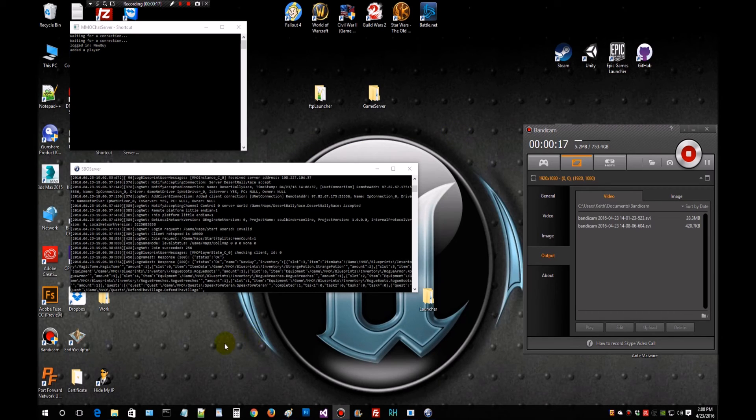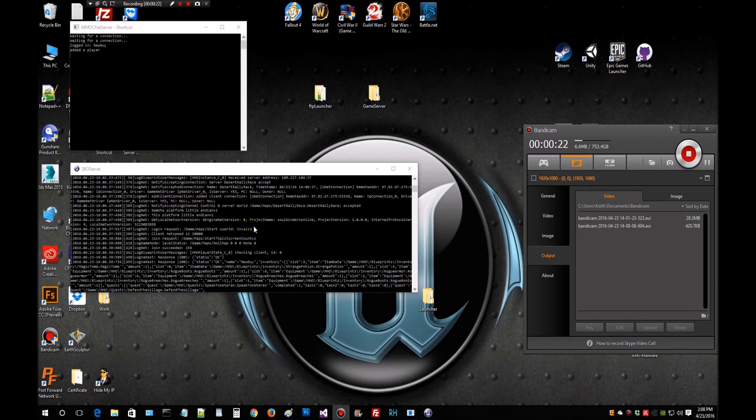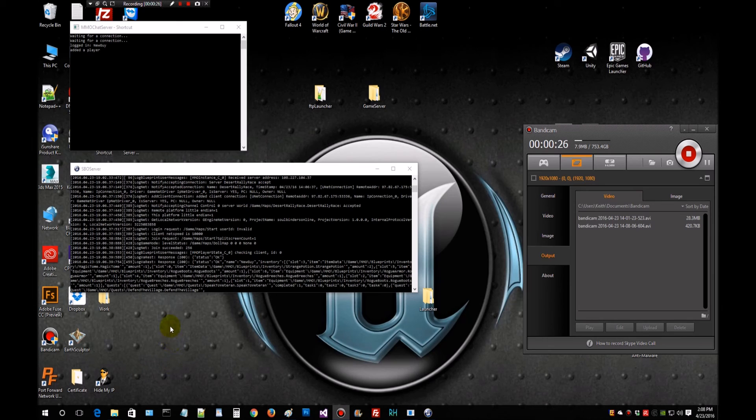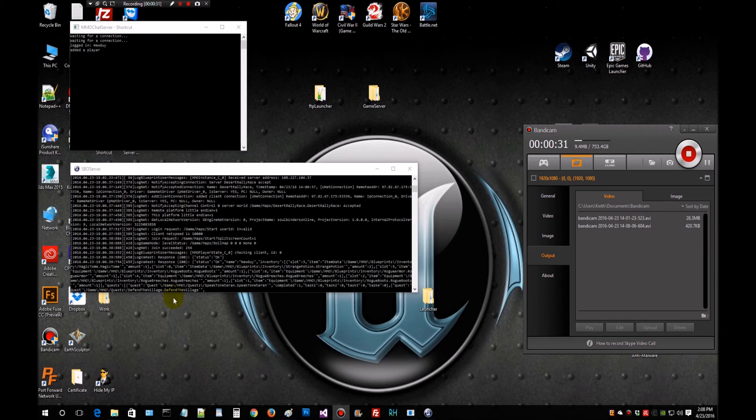So we know that the game has been packaged, put up on our site, downloaded the game, installed it, and launched it. And it has connected to our server. So this is up and running. Everything is ready and looking really good here. So I'm going to stop this over here and jump back over. We'll finish up on the other side.